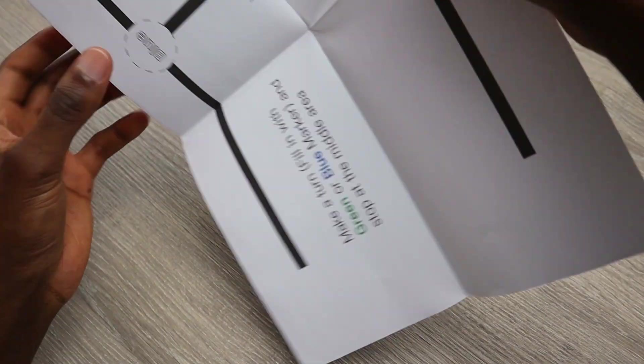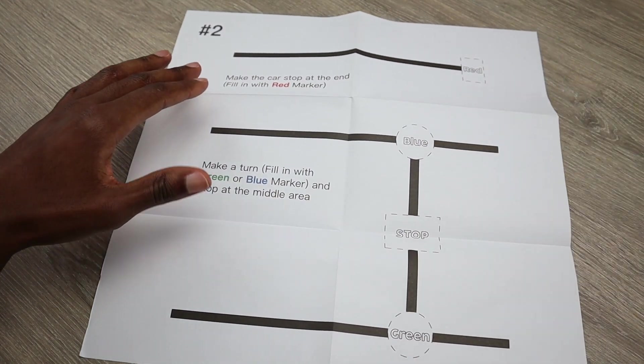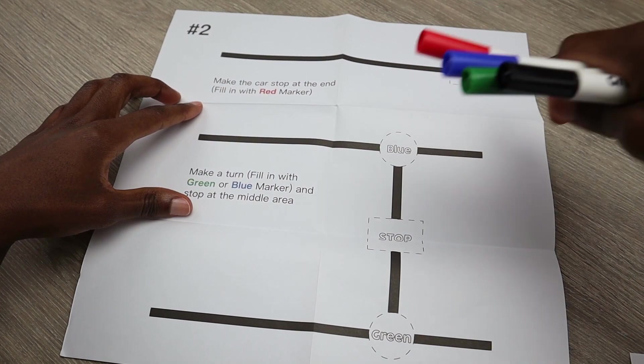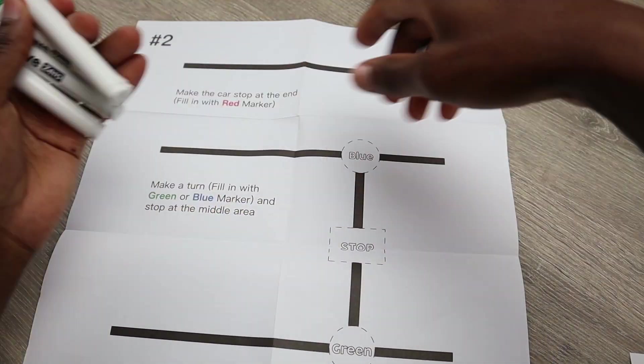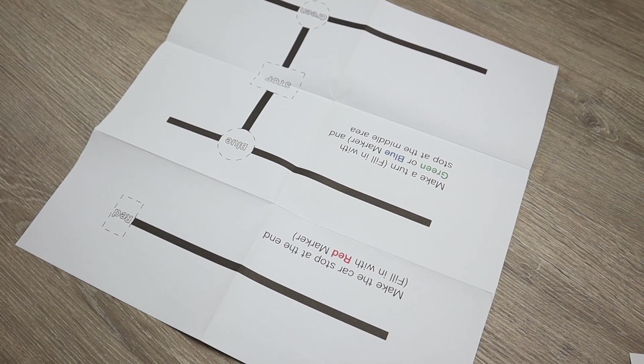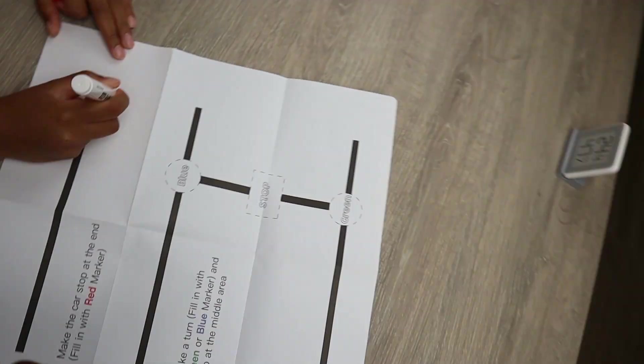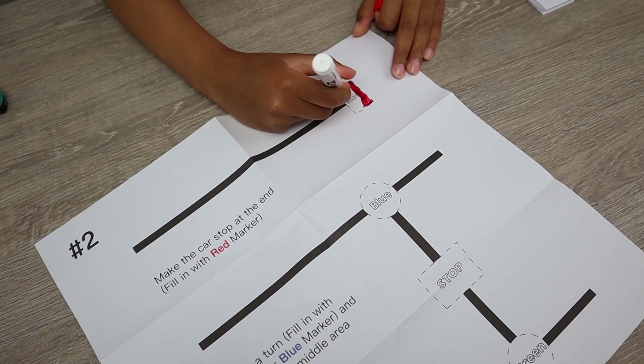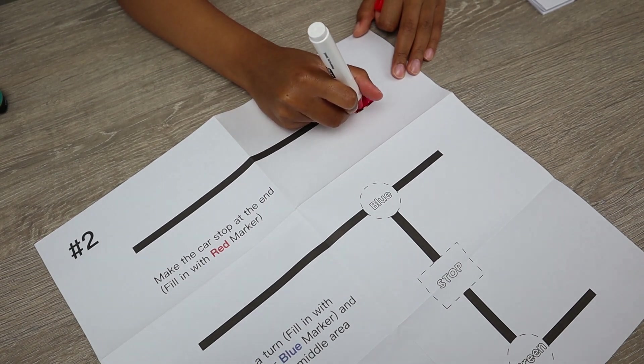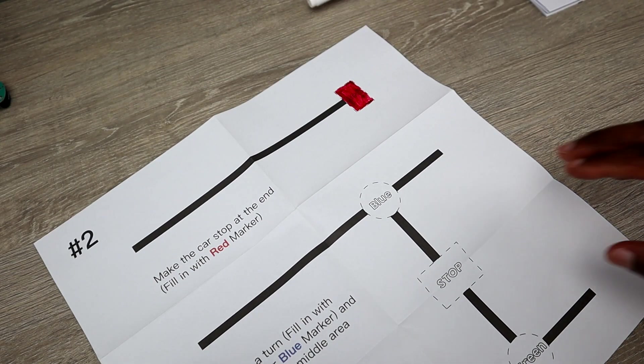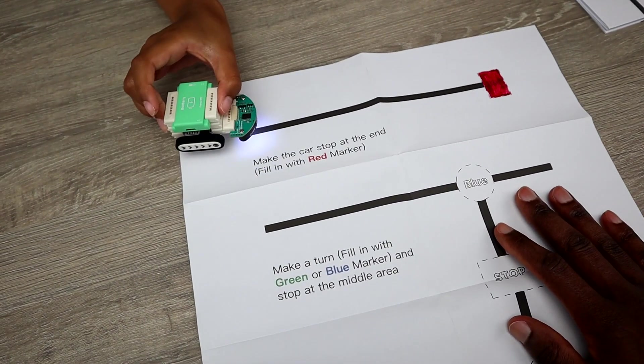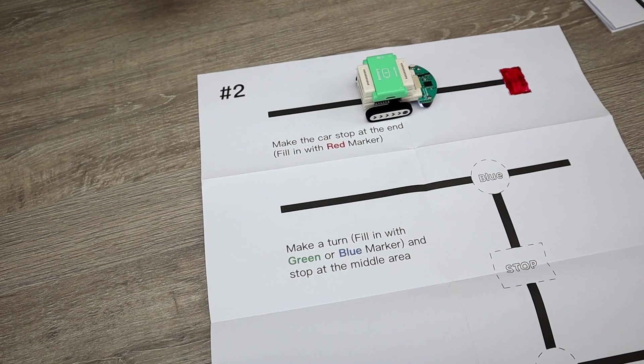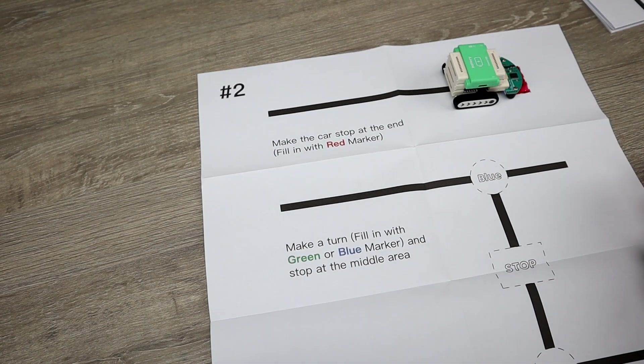Let's have a look at map 2. So for map 2 we will require the markers. Starting with the red marker, we will use the red marker for the car to stop. So if it follows the black line and it sees the red color, then the car will stop. So let's start coloring.